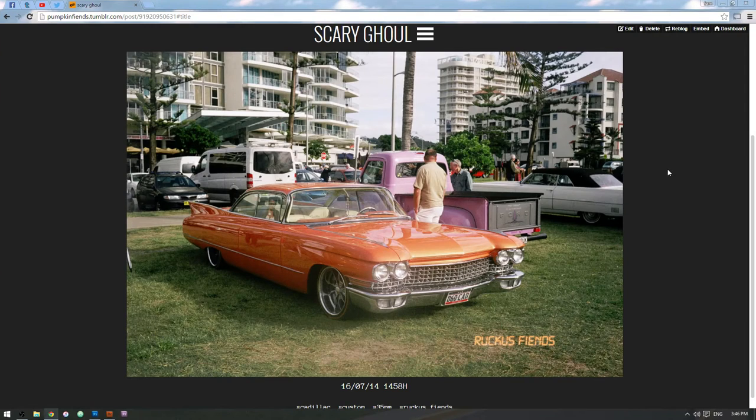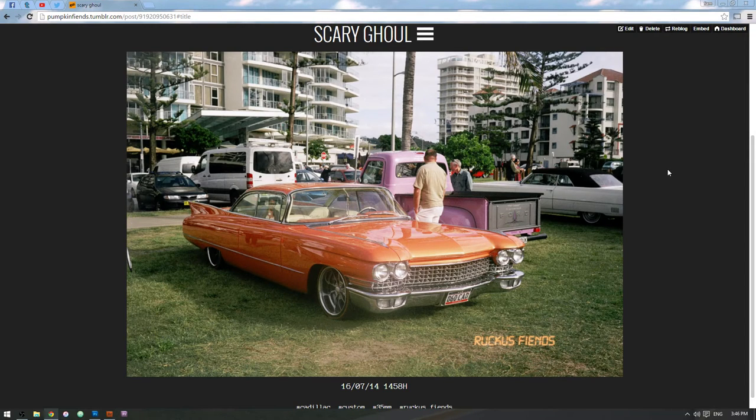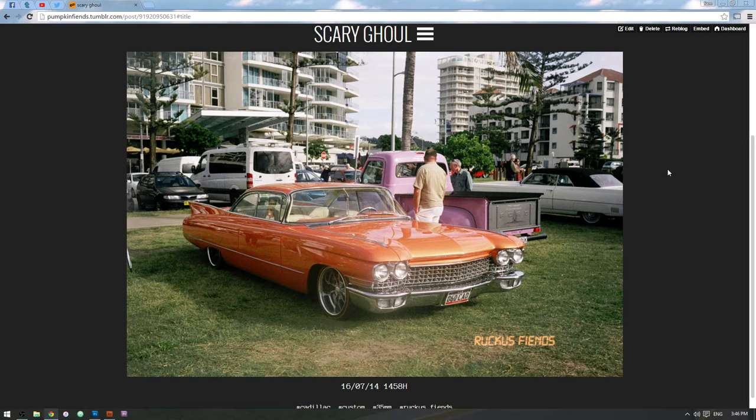Hello Internet, my name is Sam also known as Floating Dino. I run the internet blog Ruckus Fiends.